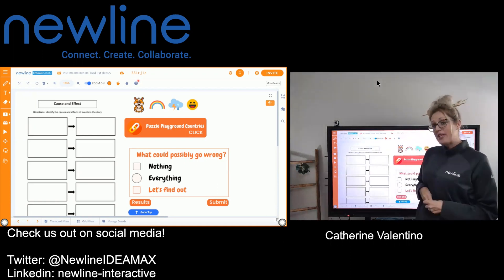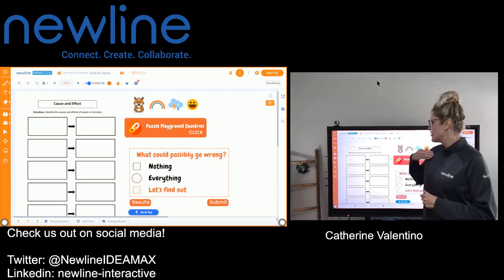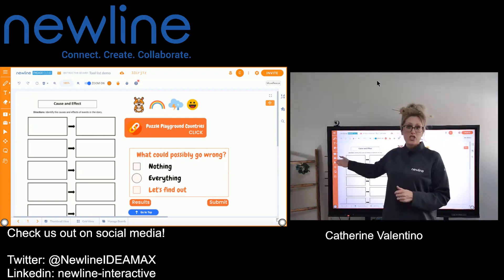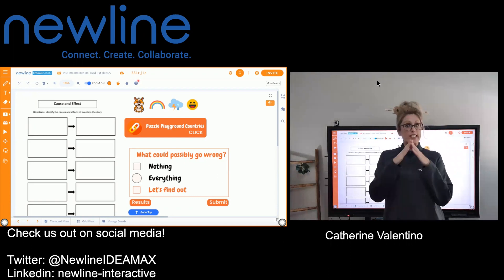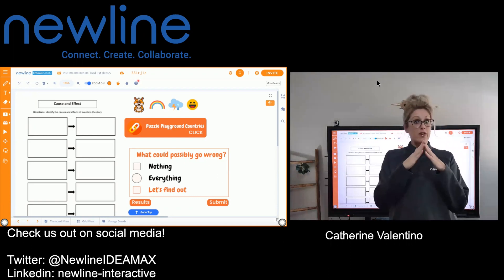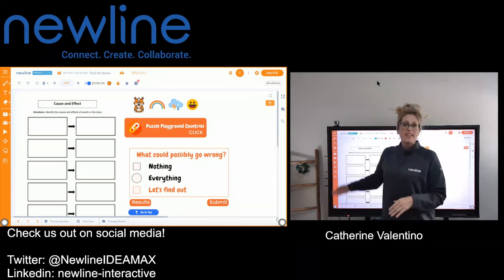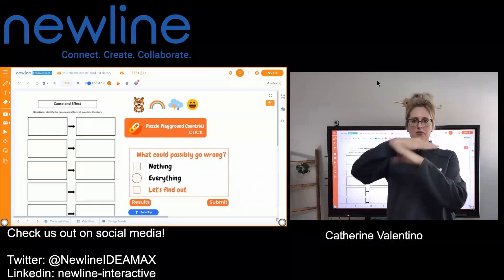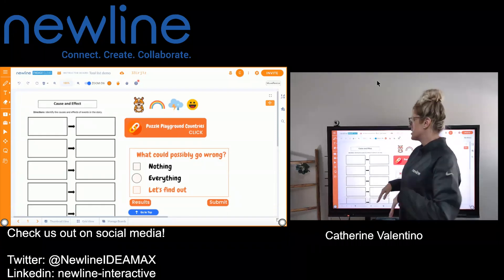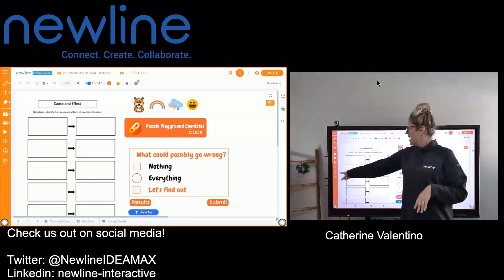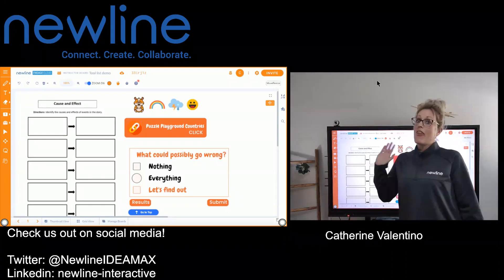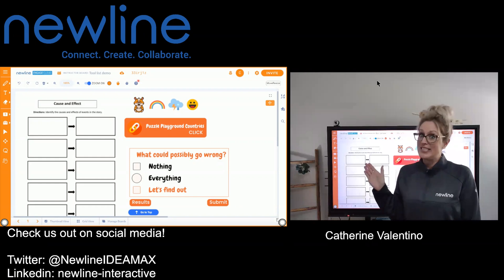The three tools we're going to be talking about today are your selection tool, which looks like that mouse arrow; your move and resize tool, that has all the little arrows going in different directions; and then down at the bottom, the pan tool.